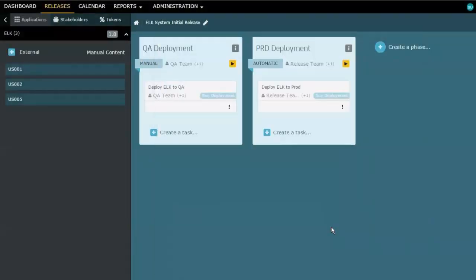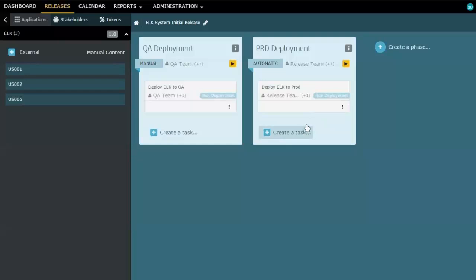Now, that's not the only task type. There are other task types. For example, I could set up a manual task type where someone simply comes in and reports that the task is done and that the release can carry on.